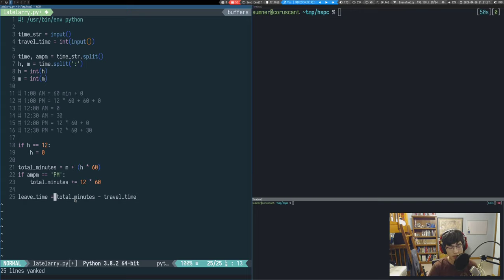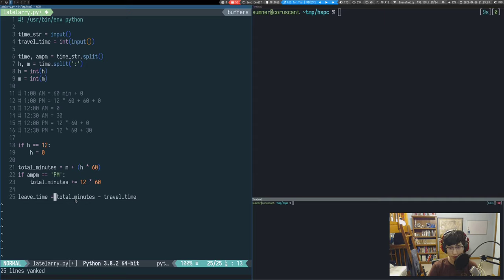The modulus operator returns the remainder of integer division — like long division with a remainder. For example, 3 divided by 2 gives 1 with a remainder of 1. The most important property is that the result is always between 0 and the denominator minus 1, because if it equals the denominator it rolls back into the division.